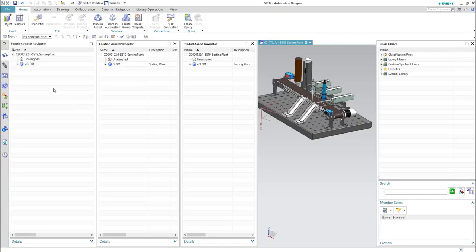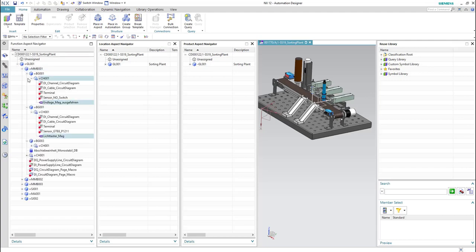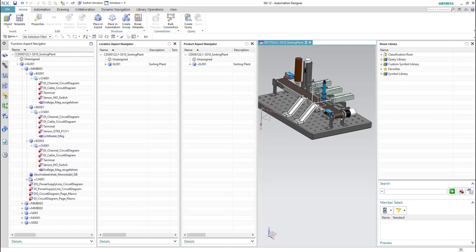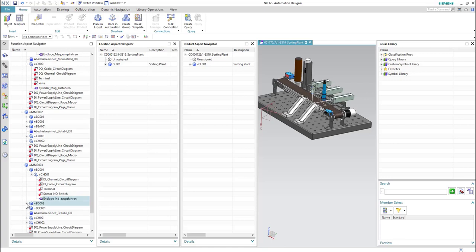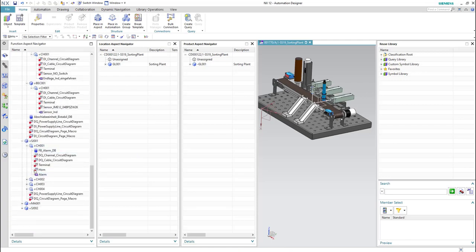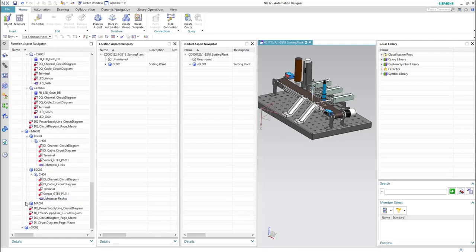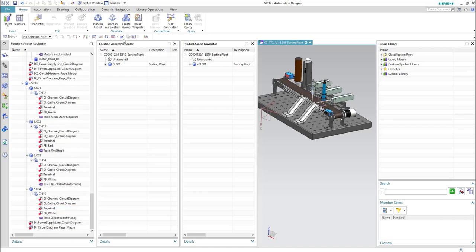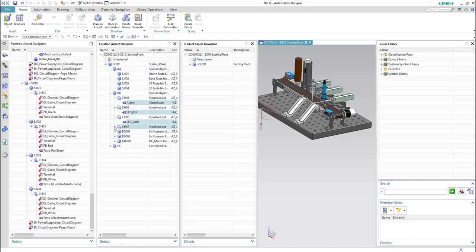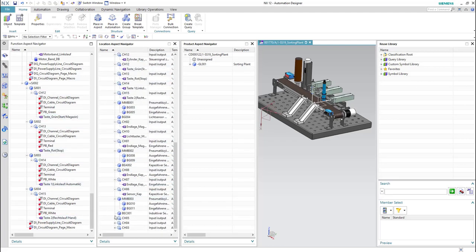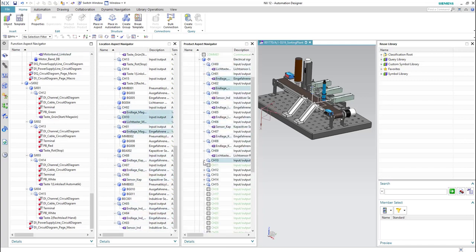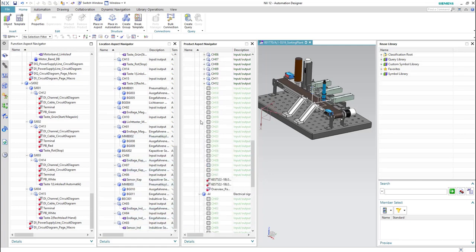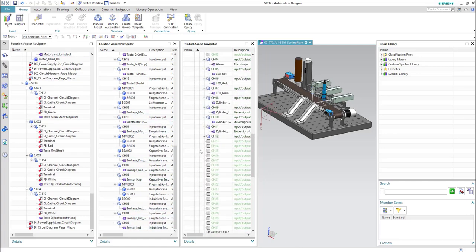In this video I will demonstrate how to create a template for the whole sorting plant — the whole project. For this we will go to the function aspect navigator and click on the plus sign for all the elements. Then we will do the same for the location aspect navigator and also for the product aspect navigator, as there might be some differences among the elements of each aspect. Make sure you didn't forget any plus sign.